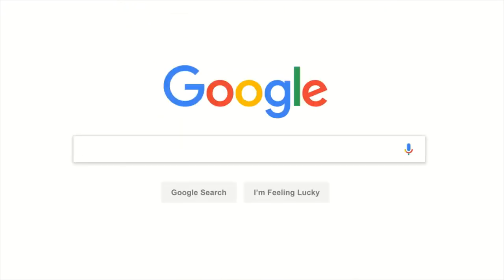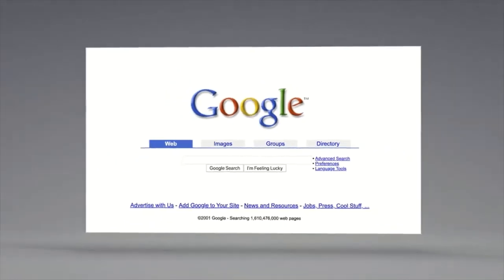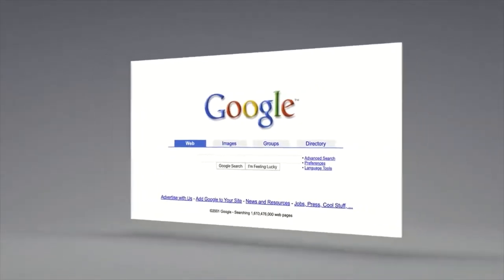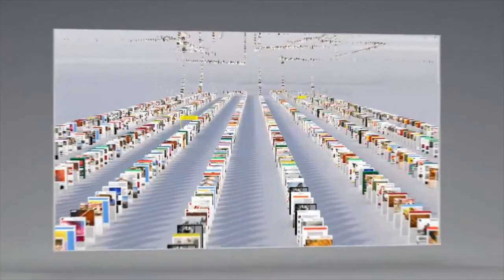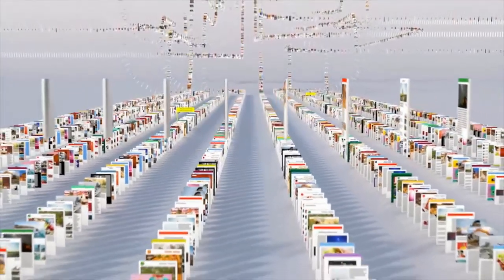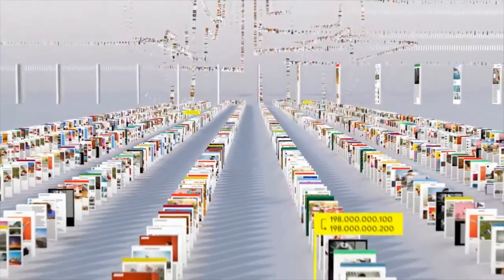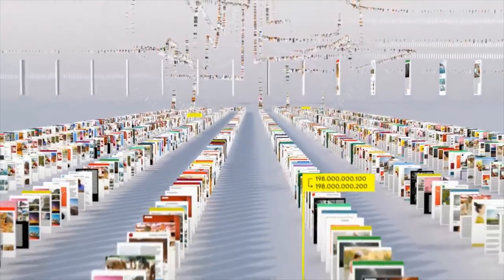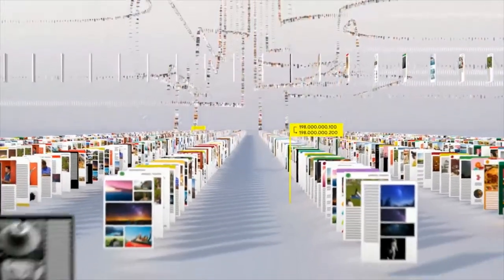Since the beginning, back when the homepage looked like this, Google has been continuously mapping the web, hundreds of billions of pages, to create something called an index. Think of it as the giant library we look through whenever you do a search for lasagna or anything else.